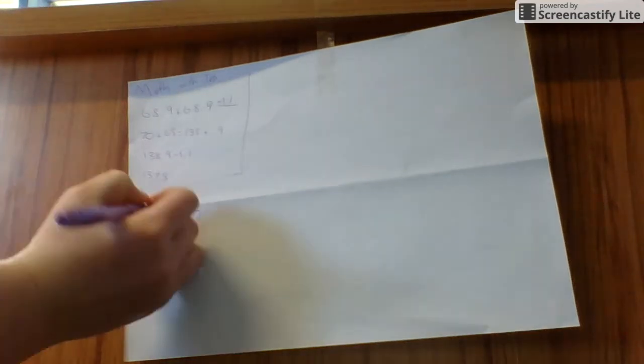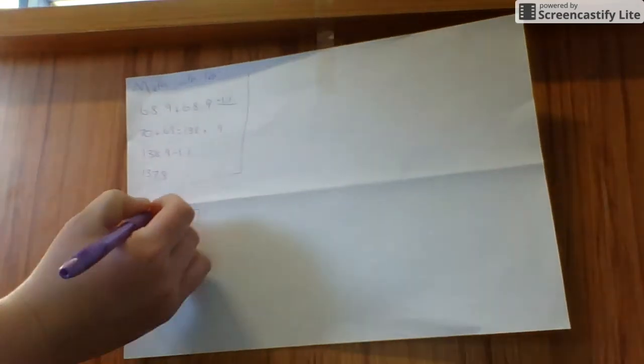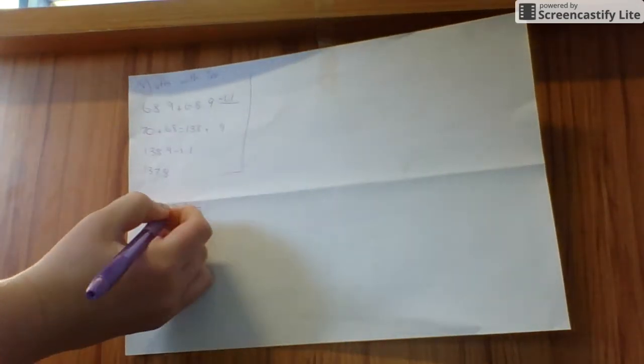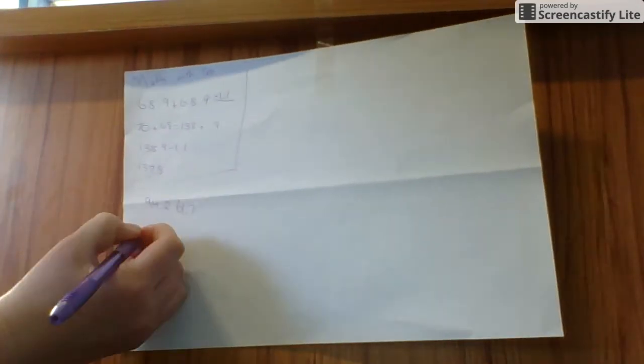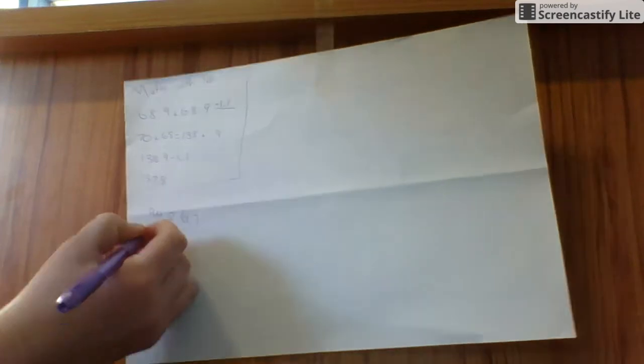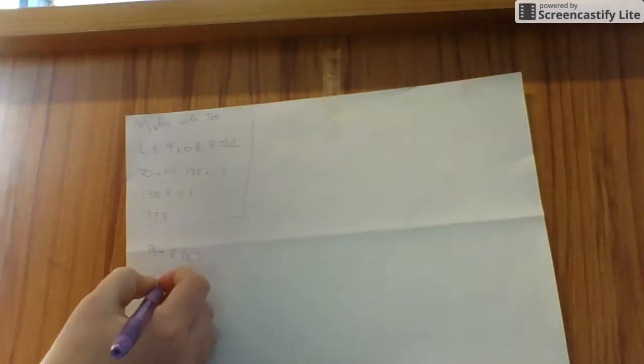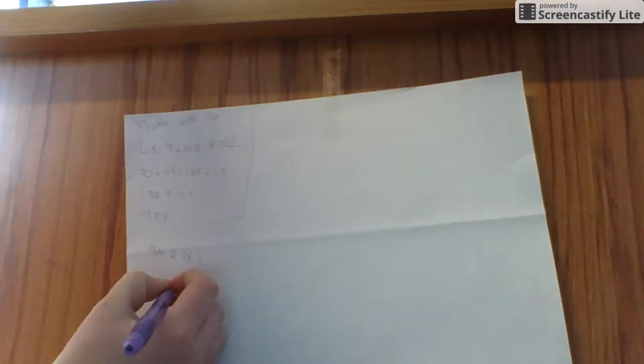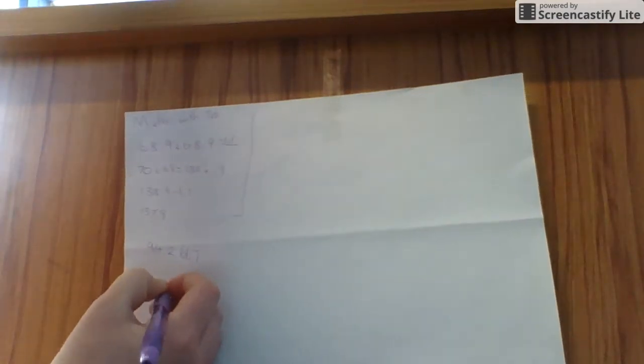I'm going to be doing place value for this one. So what I'm going to do first is I'm going to take off the 1's and the decimals. So it's 90. So it's 90 plus 60.